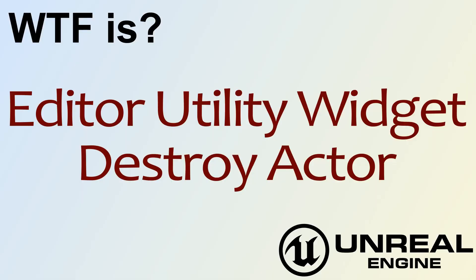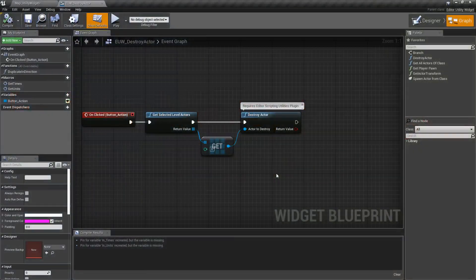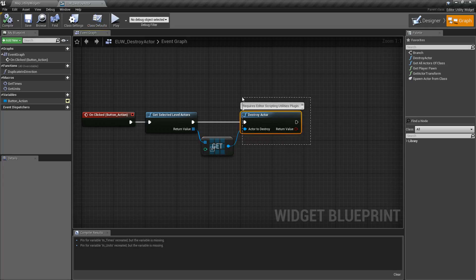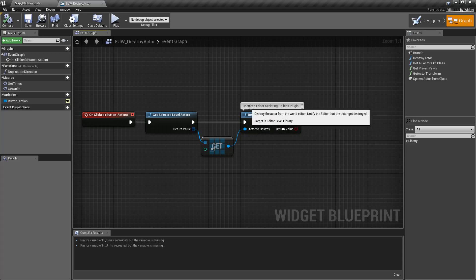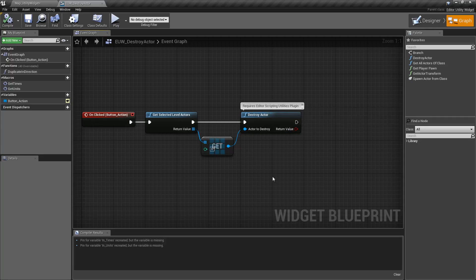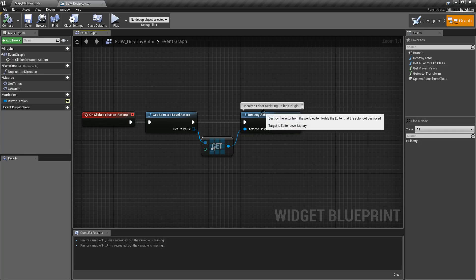Hello and welcome to the video for what is the editor utility widget destroy actor node. This is our destroy actor node and it should be pretty simple. It's going to destroy any actor we pass into it and then return back true or false — successful or not. Note it does require the editor scripting utilities plugin to be enabled, otherwise it's not going to work.